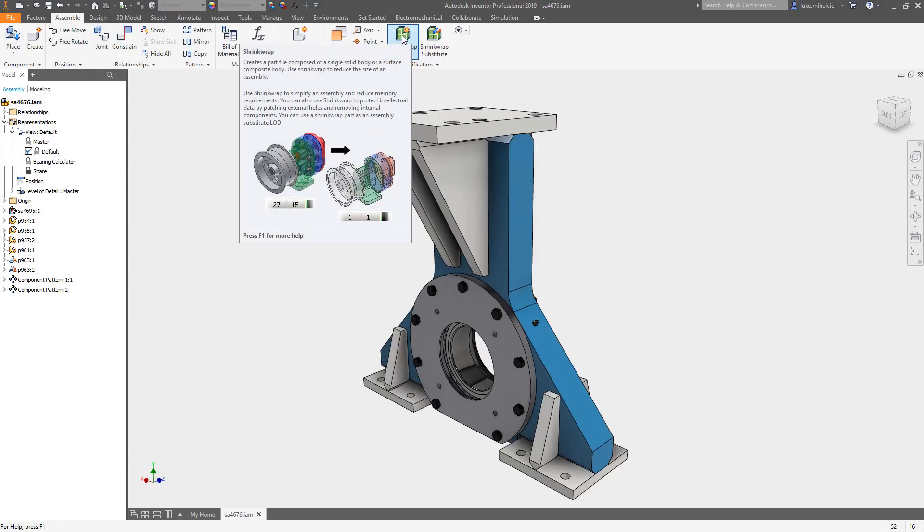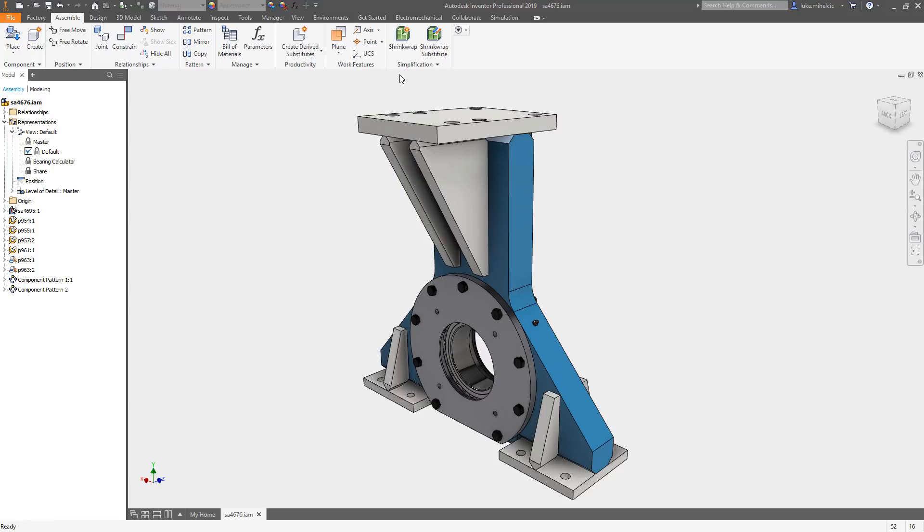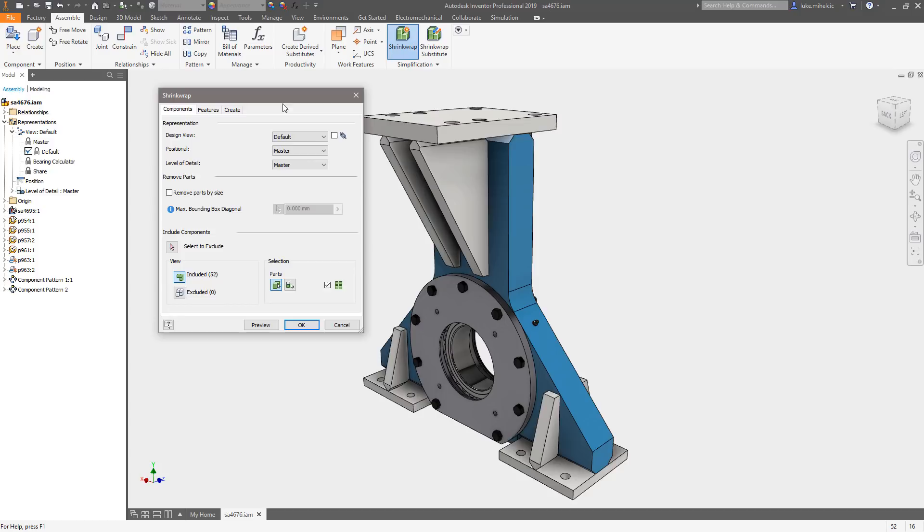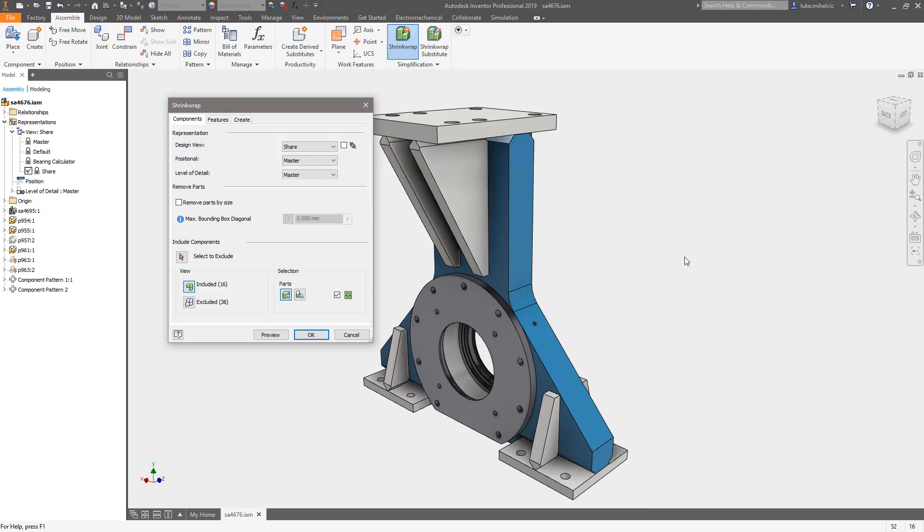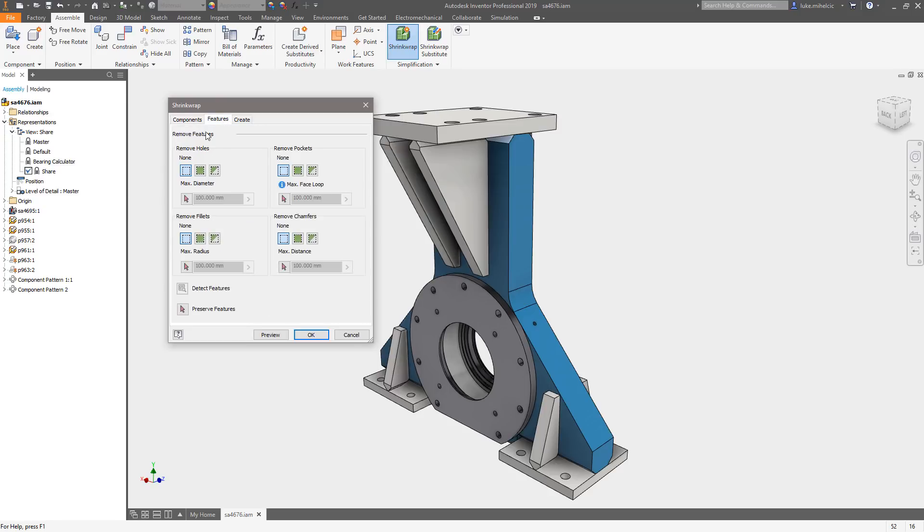But we're talking about sharing here, so what we're going to do is just a shrink wrap. This is going to just create an external component that we can then email or share any other way we want to with a customer, vendor, or partner. So I'm going to issue the shrink wrap tool and I'm going to use that design view I created called Share. You'll see everything shuts off and now I could go through and pick individual parts that I want to include or exclude.